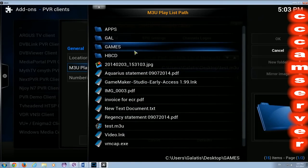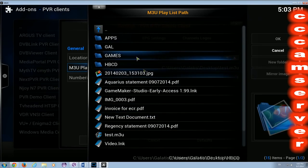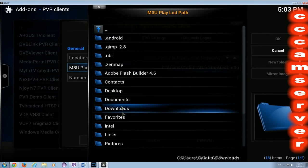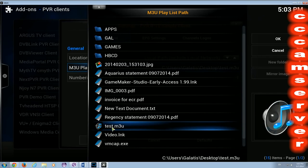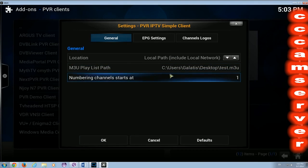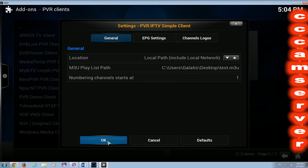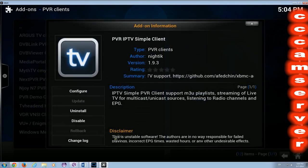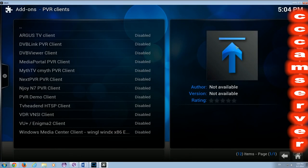I have my playlist on my desktop. Here is my desktop, and here is the playlist test M3U. So we select the playlist, the M3U playlist, press OK, and for the first time we need to do a restart of XBMC.